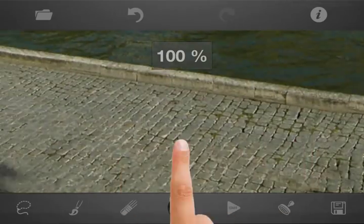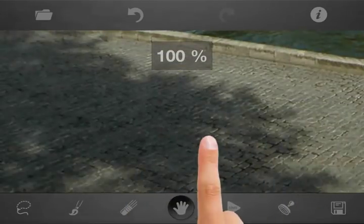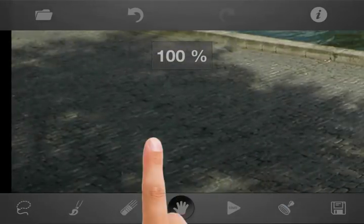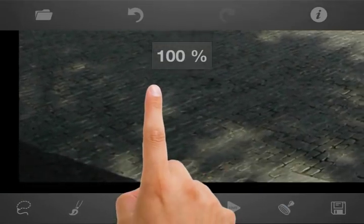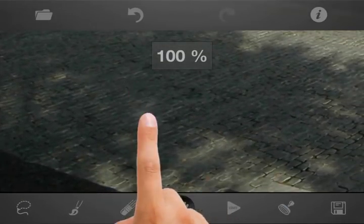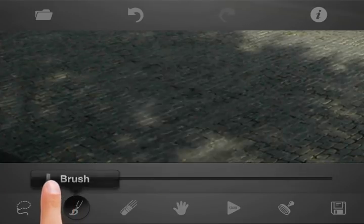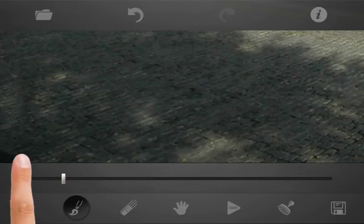Looks like we are done with this part. And to get a perfect photo, we will remove the shadow at the corner using the brush tool.